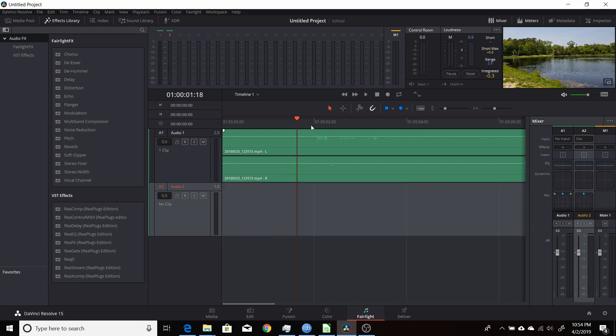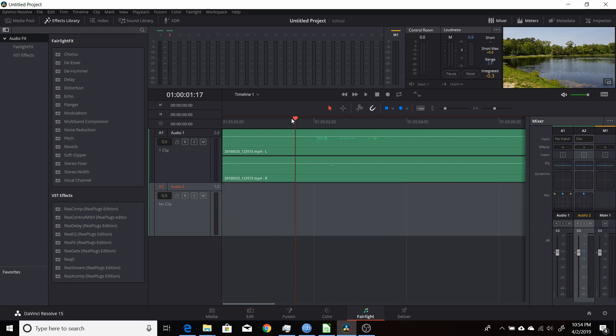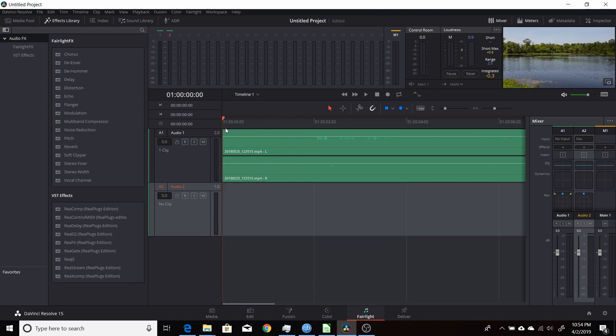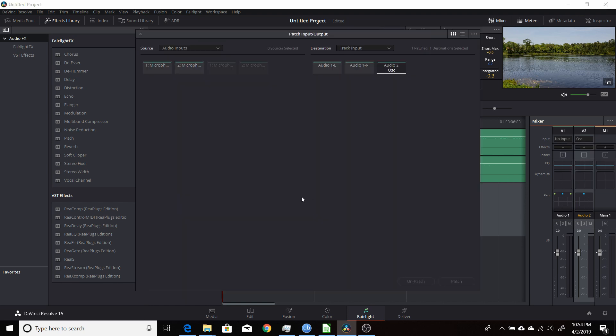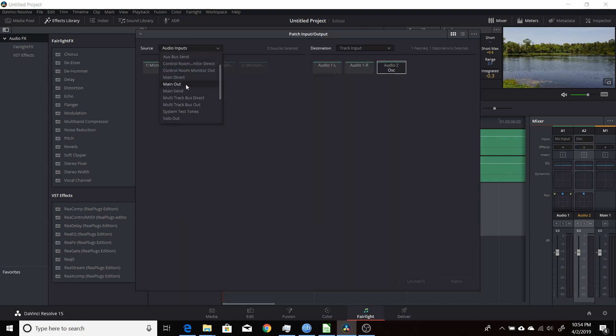And now switch it over to the white noise, or the noise. So you still want it patched here, but you want to change the patch. So you go to Source, to System Test Tones, and you want to unpatch the oscillator.